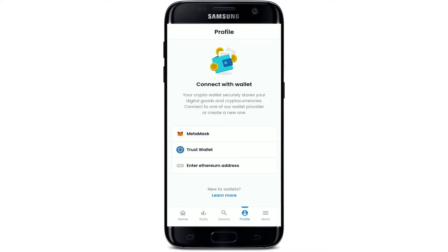In order to sign up with OpenSea, you need to connect one of the wallets shown here to get started buying or selling NFTs on OpenSea. You can either use your MetaMask, Trust Wallet, or any other Ethereum address. To sign up for OpenSea, you'll need three things: first, your digital currency; second, a crypto wallet; and third, your OpenSea app. Select any wallet from the options.